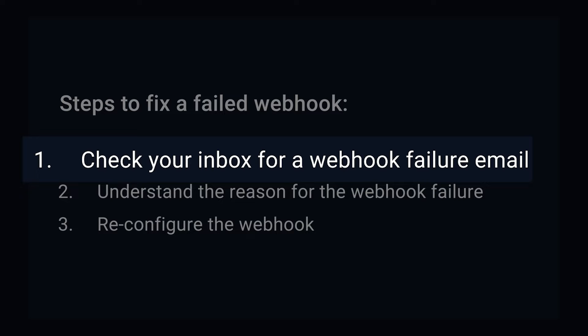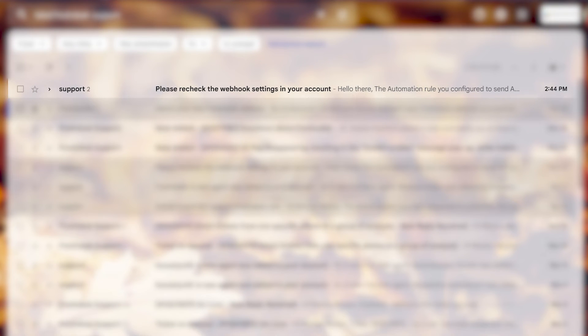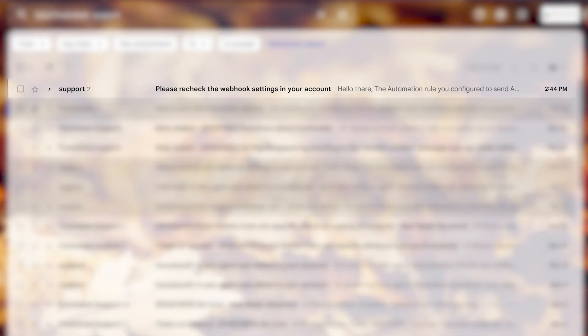First, let's see how to check for a failed webhook. If you're an account administrator, check your mailbox for an email from Freshdesk with the subject 'please recheck the webhook settings in your account'. Note that it takes between 30 to 90 minutes for the email to arrive.